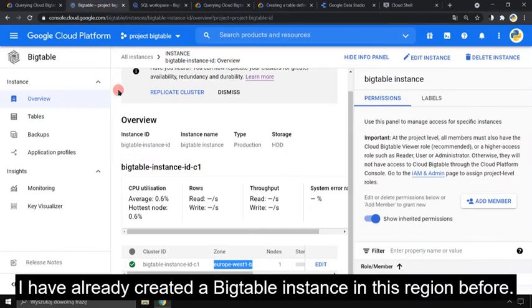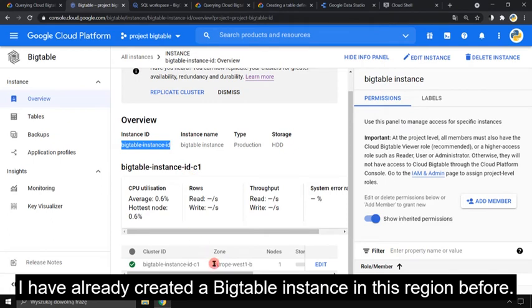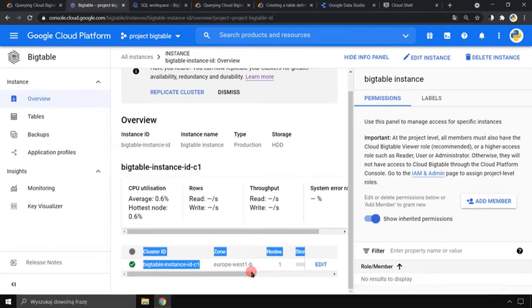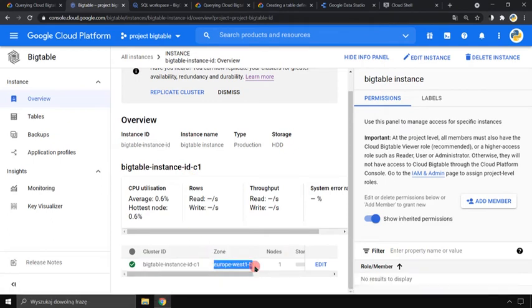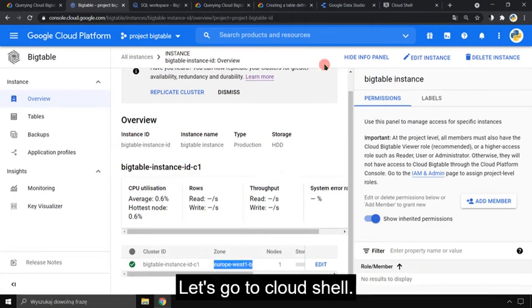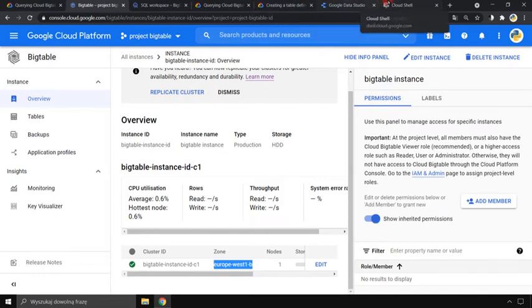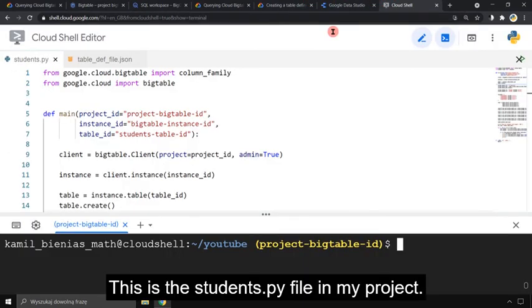I have already created a Bigtable instance in this region before. Let's go to Cloud Shell. This is the students.py file in my project.